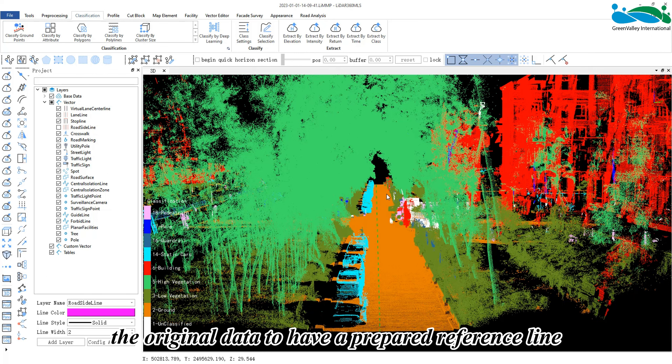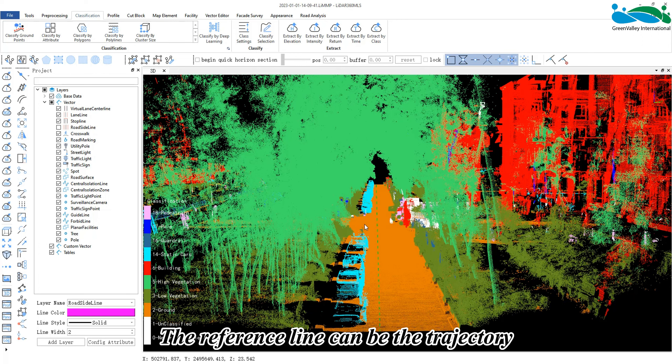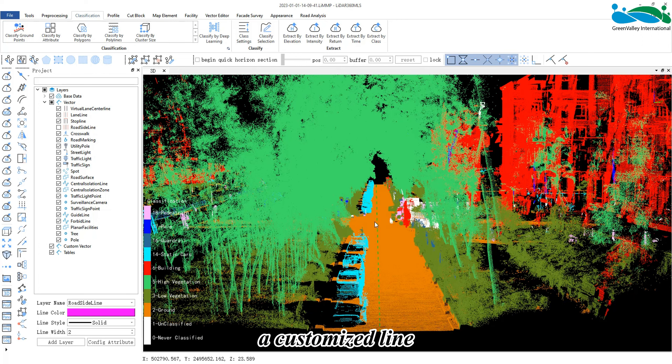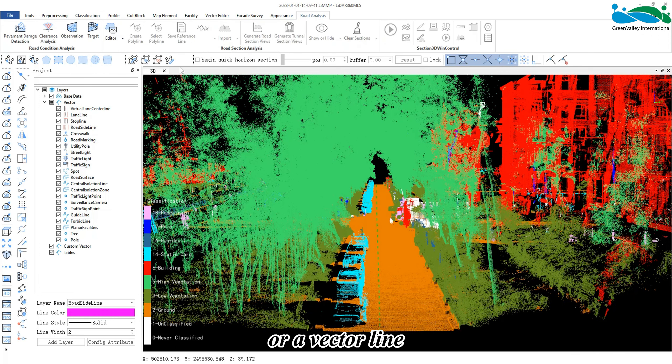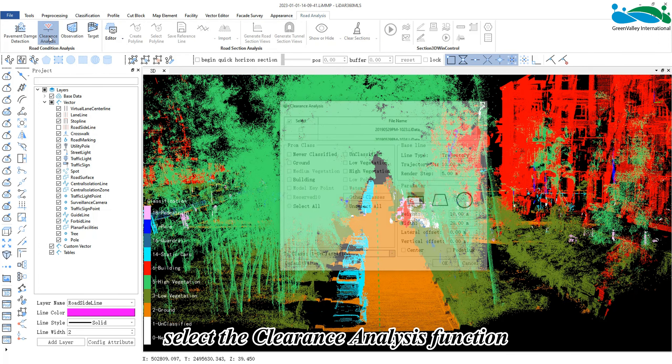In addition to laser point source data, clearance analysis requires the original data to have a prepared reference line. The reference line can be the trajectory of the original data collection, a customized line, or a vector line.